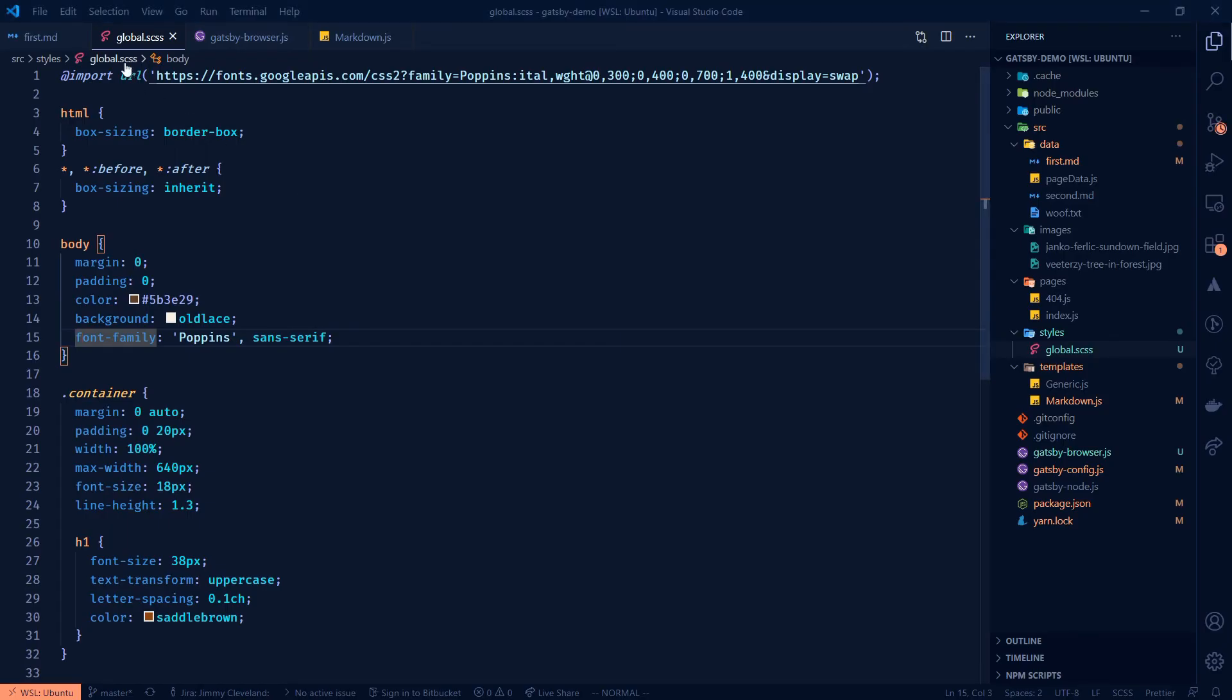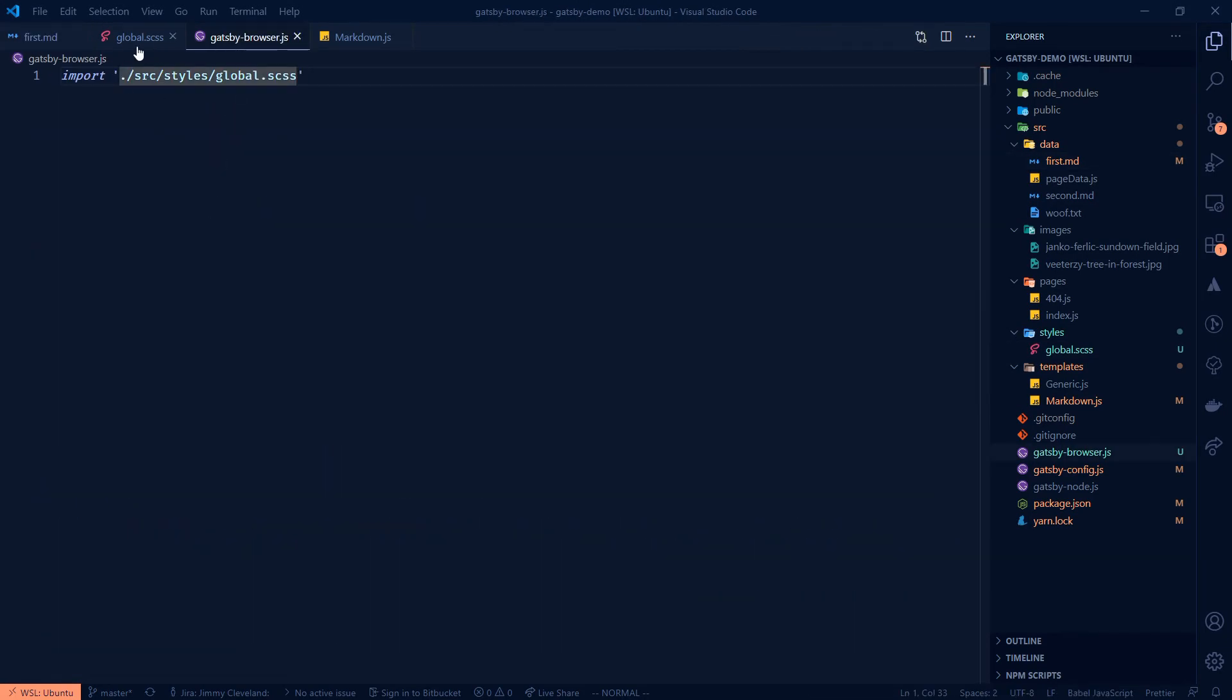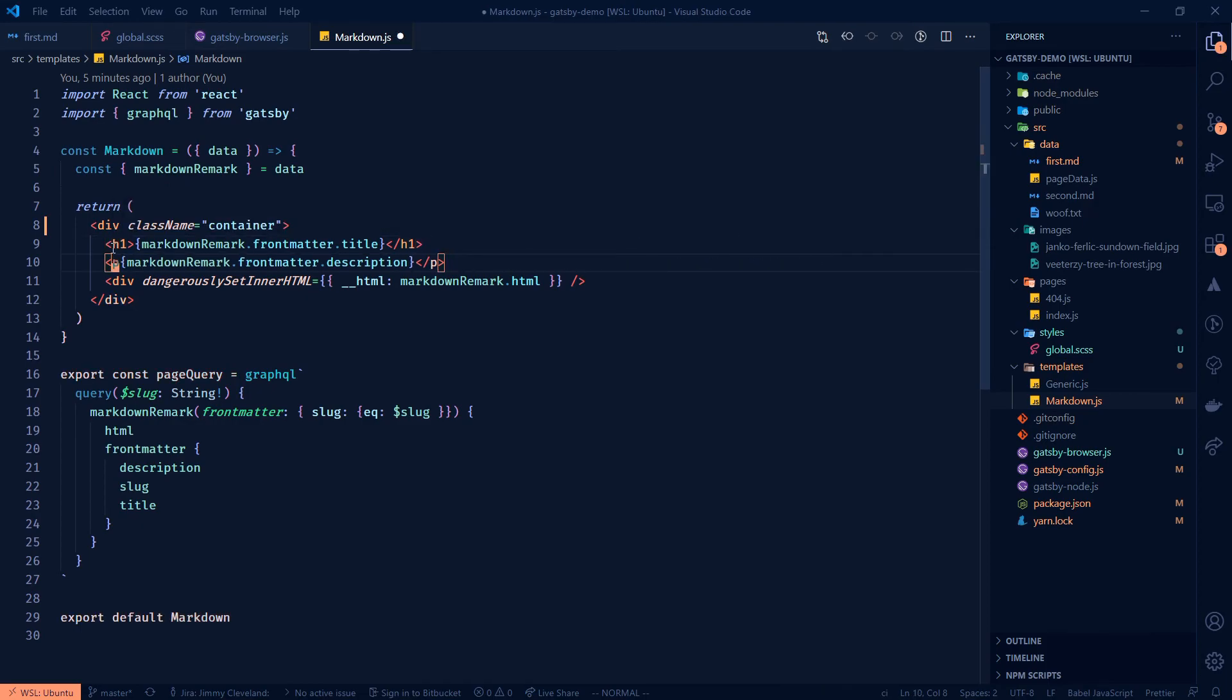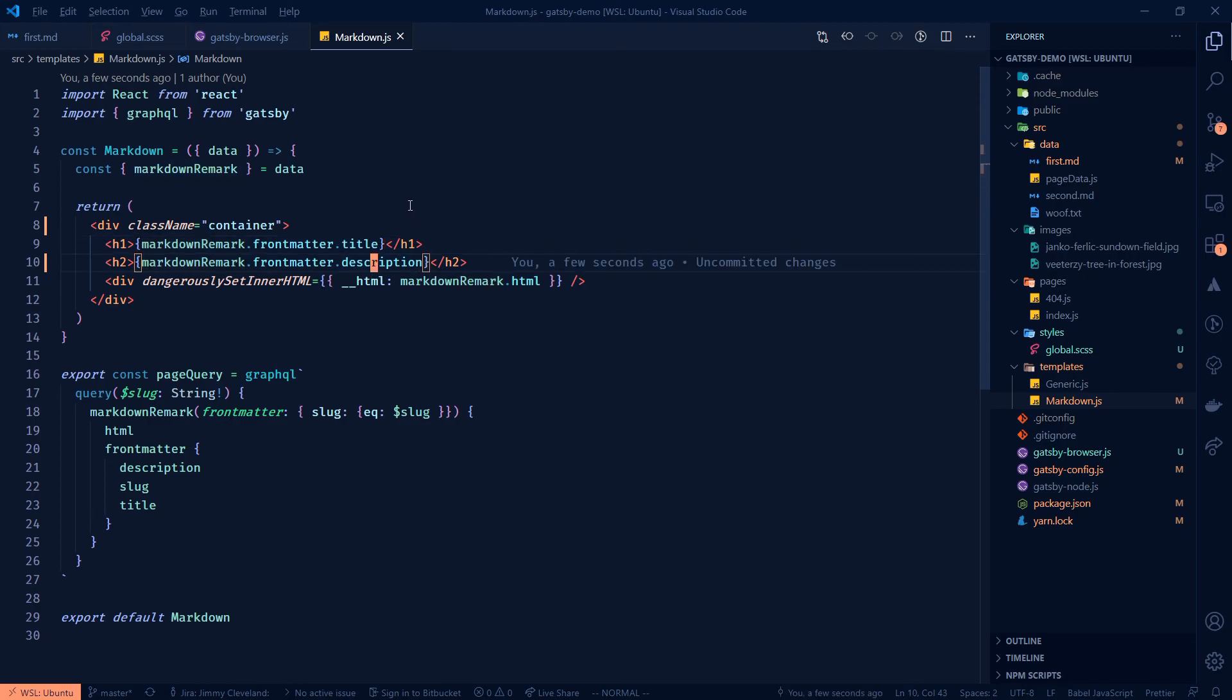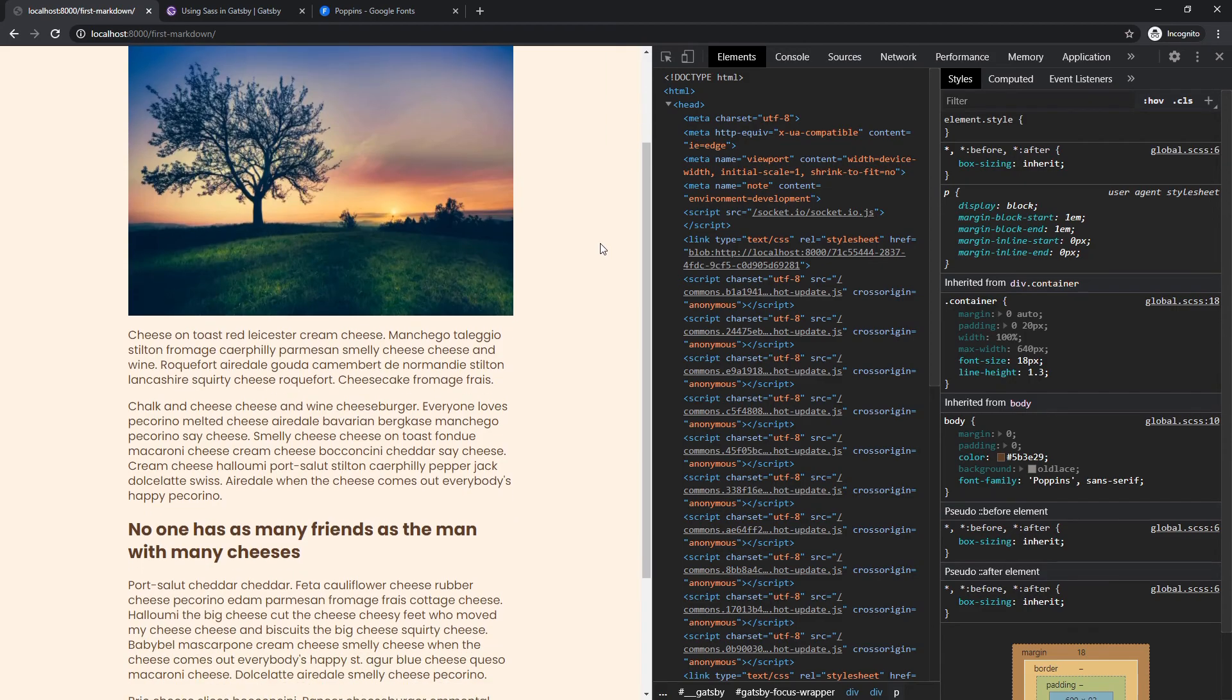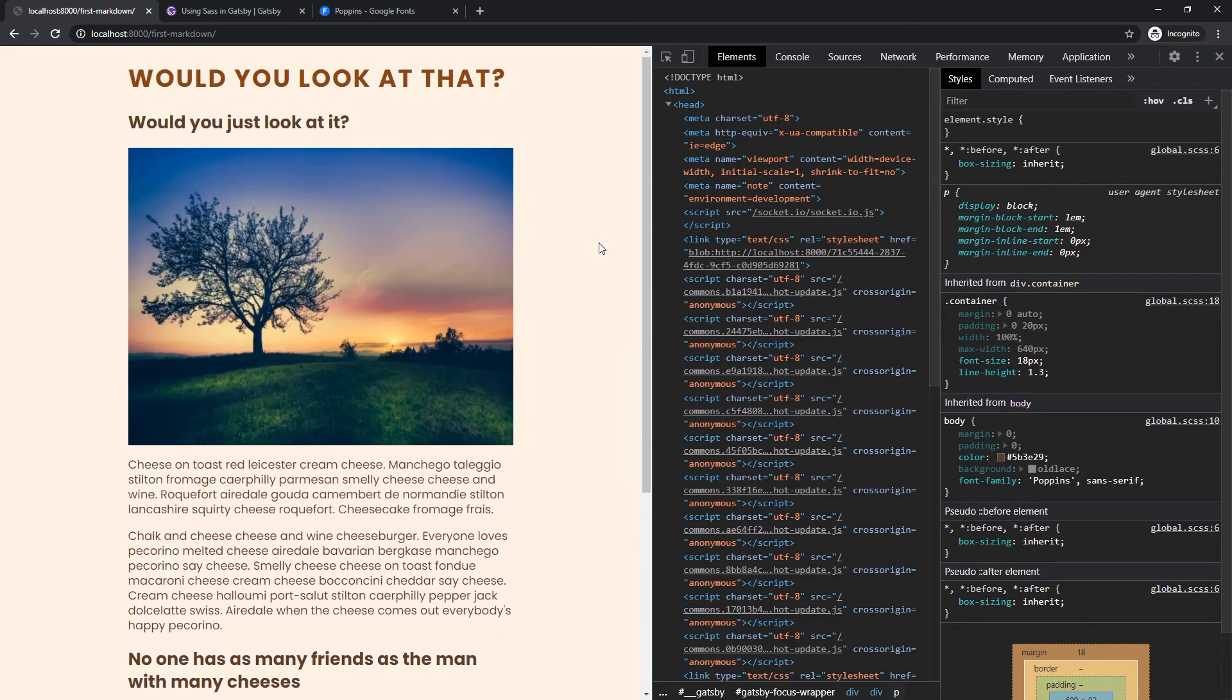And this should actually be an H2. So let's do that real quick. Let's go over to here, H2. So we'll change, so we've got the title there and the description is the H2. We'll pop back over to here. Yeah, that's not bad. That's not bad. Let's go with that.